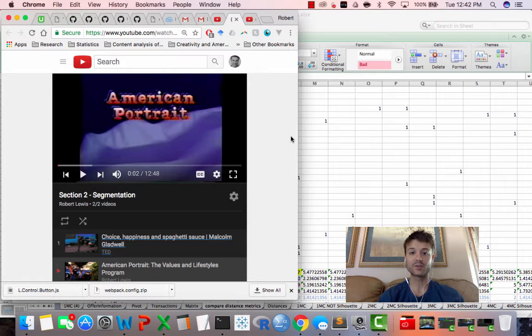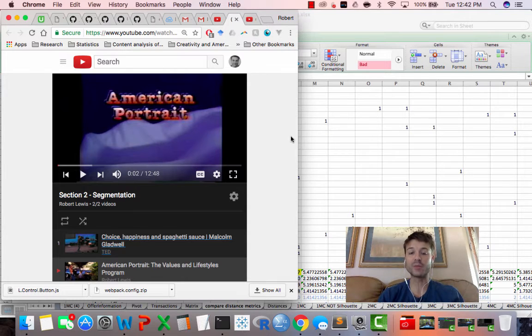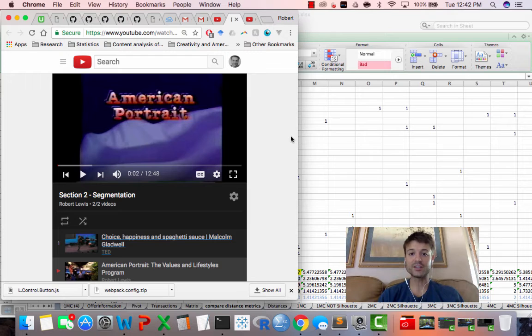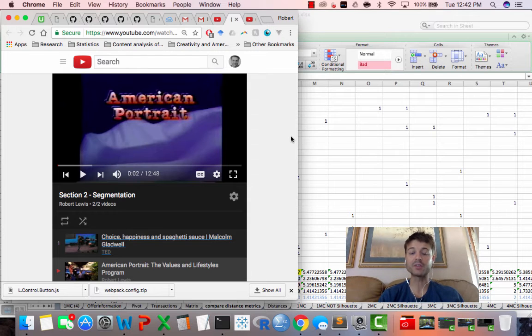It's kind of culturally normal for people to know about the VALS in presentations and pitches when they're talking about different segments. Oftentimes they are labeled using the VALS label.